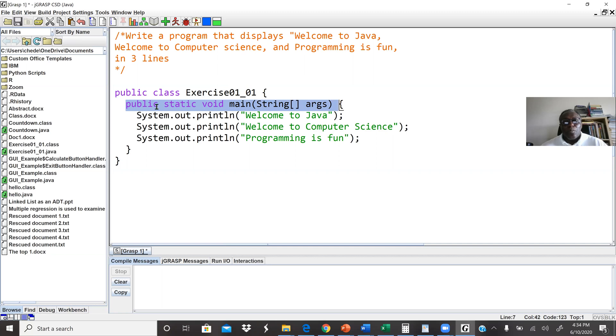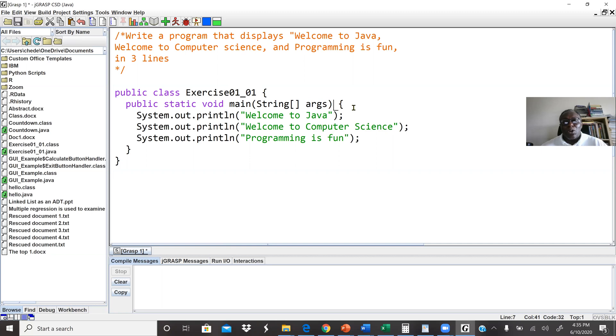Public, static, void, main, string, argument, array. Again we went through many of these in the lectures, but every Java program, standalone program, must have a main method. The main method is where the execution takes place at.